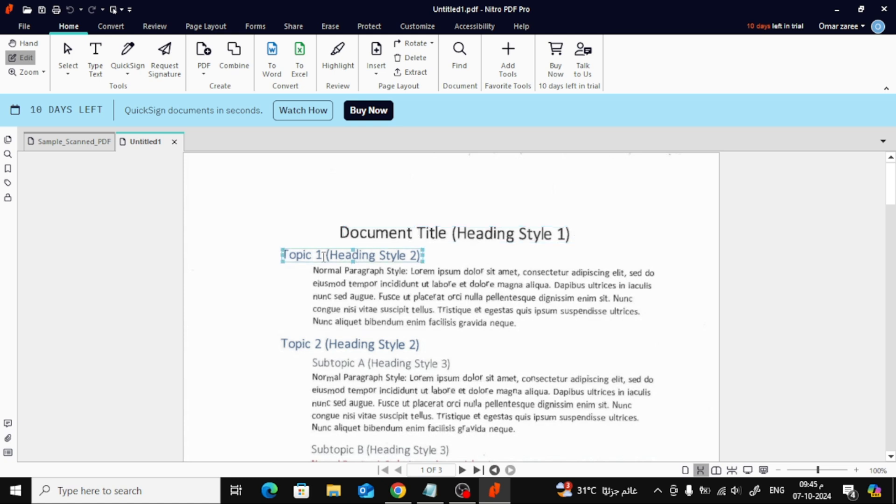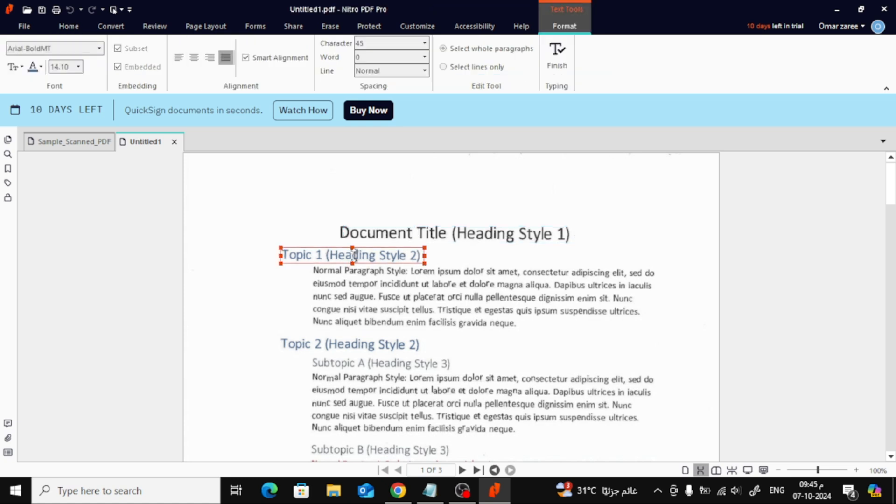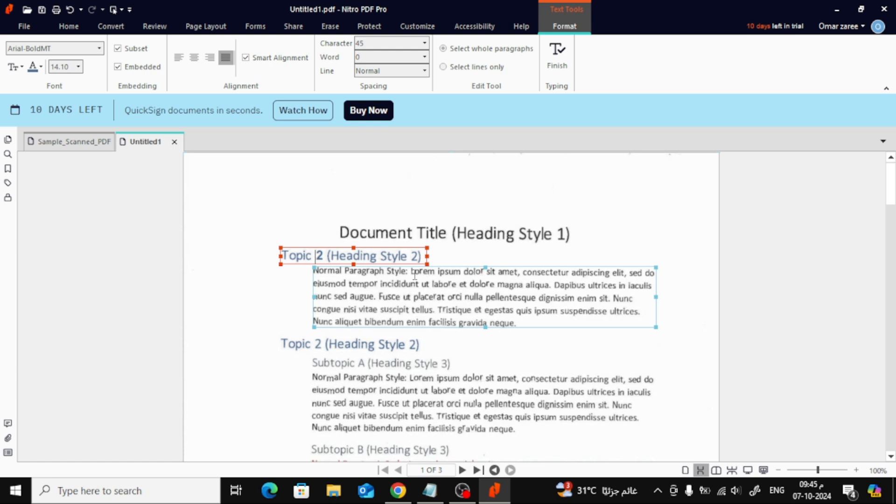Of course, Nitro lets you do more than just change the text. You can also modify style, size, and color. Plus, you can add images, shapes, and more to really customize the document.